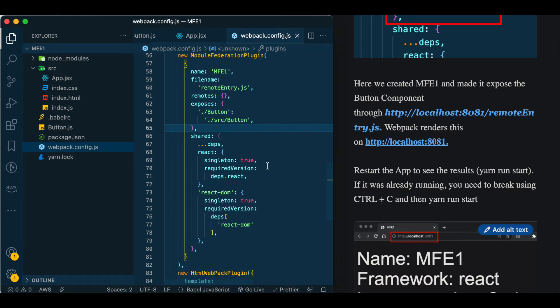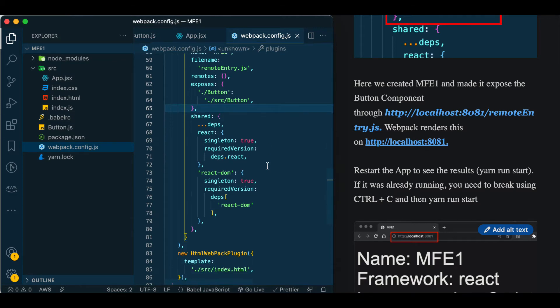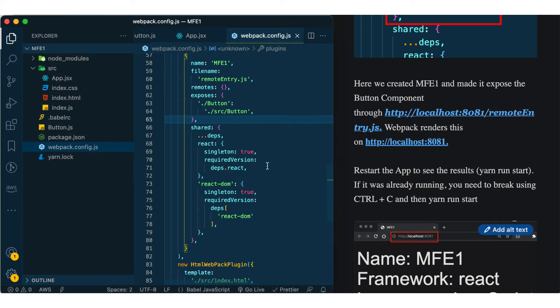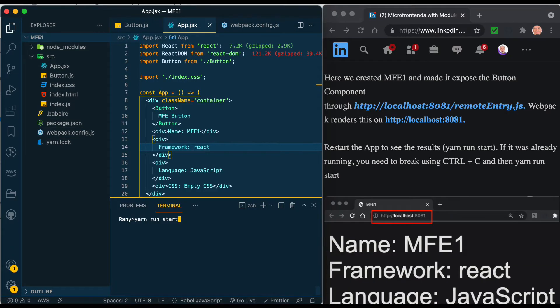All we're seeing here - we're telling webpack to add this button component into remoteEntry.js which we will do locally right now in localhost:8081. The host component will get it from there, but in the future we will deploy it to S3 bucket and it will get it from the S3 bucket.